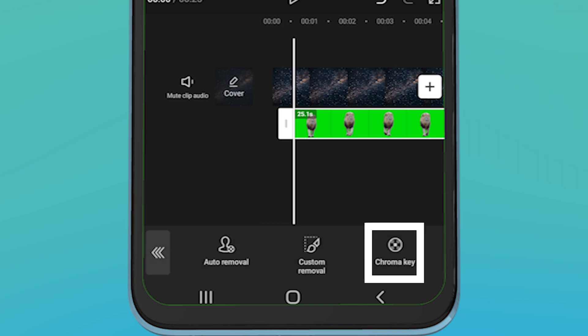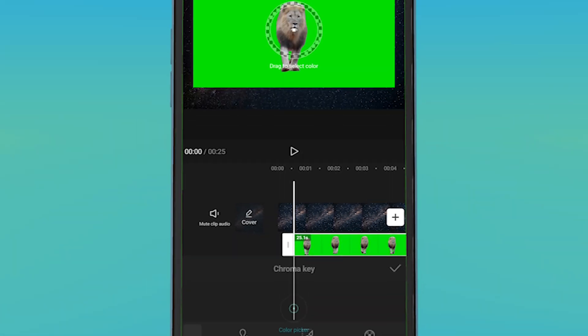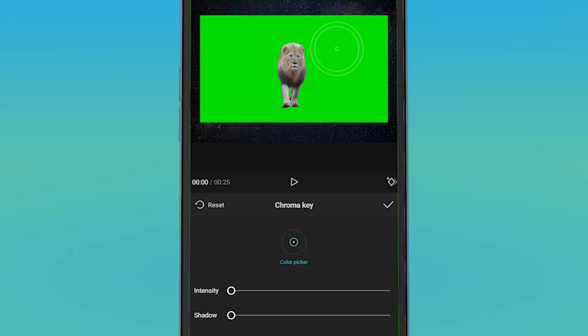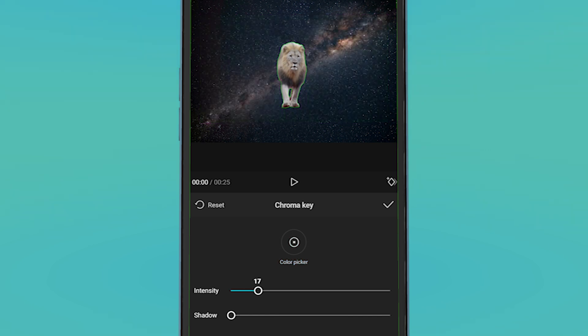Click on chroma key. Select the green screen with color picker, increase the intensity to 100%, and click on the check mark.